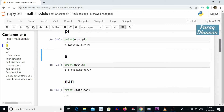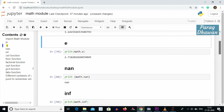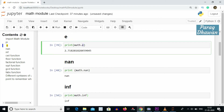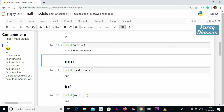The next constant present inside the math module is e. If you want to access the value of constant e, you have to write math.e in your expression or statement. For example, to print the value: print(math.e). Click on the cell, run the cell, and you will see the value of math.e displayed.